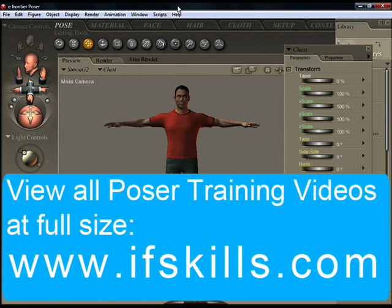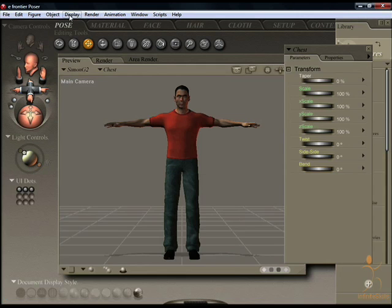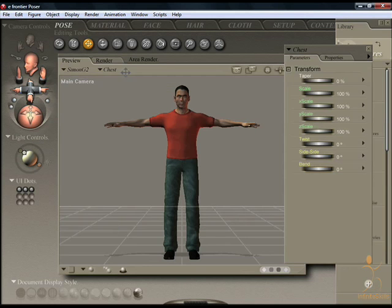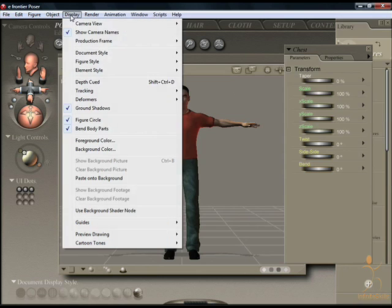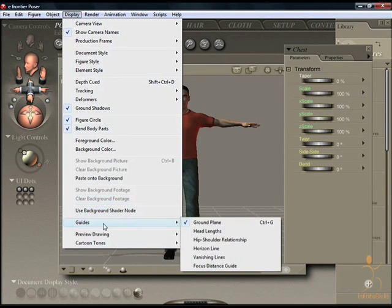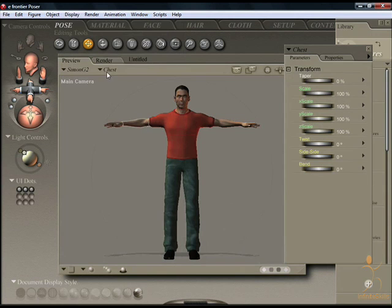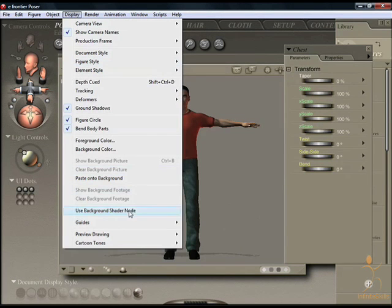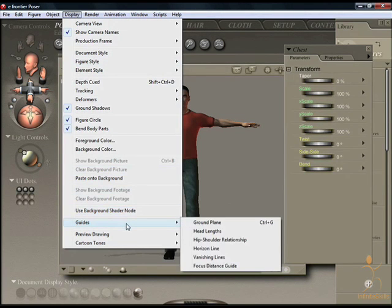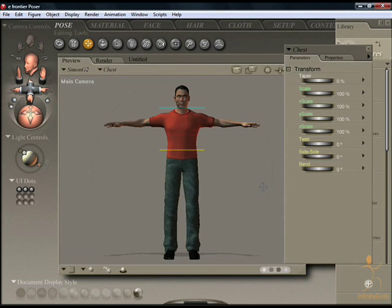There are many guides and display assistances built into Poser. As you can see, the ground plane is activated here by default, but by coming up to the display menu and coming down to guides, the ground plane can be turned off. Then coming back to display, it's also possible to activate other guides. The hip-shoulder relationship is useful to determine the position of your character as you pose it.